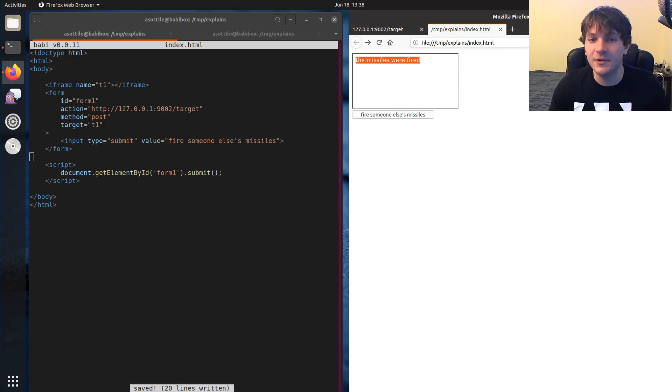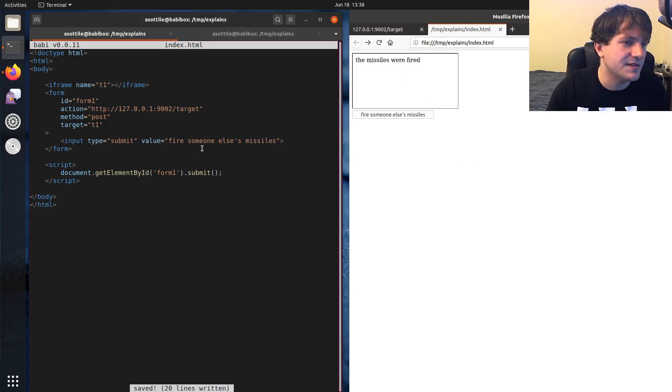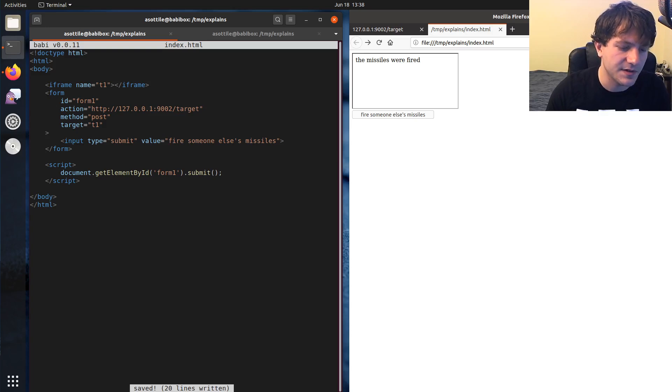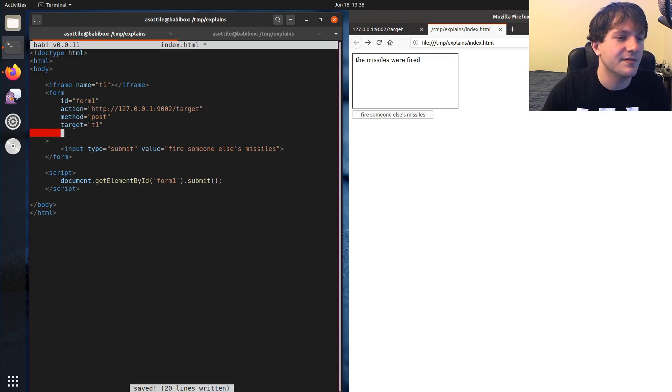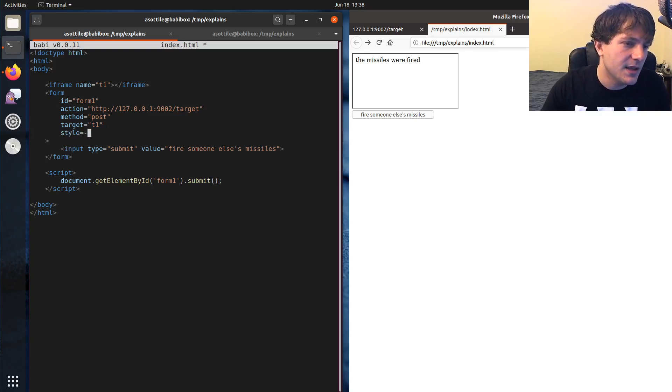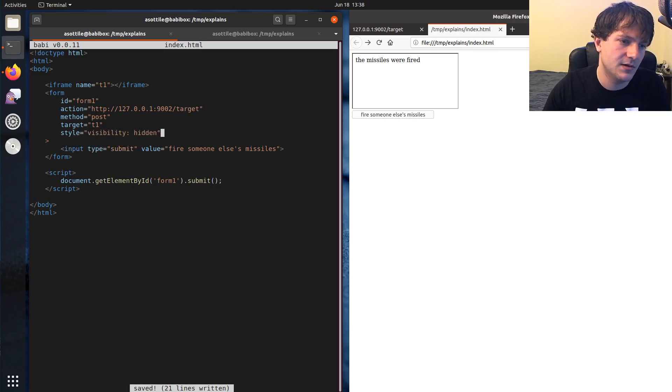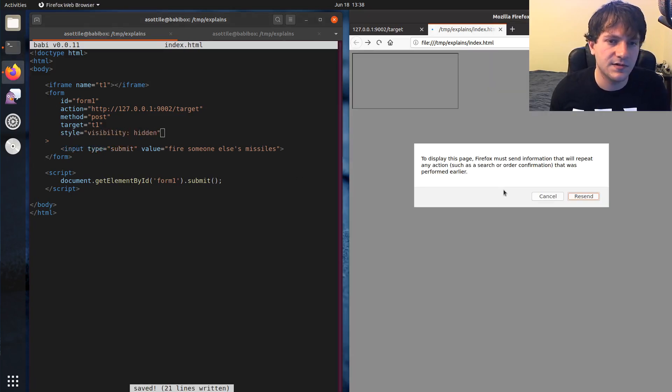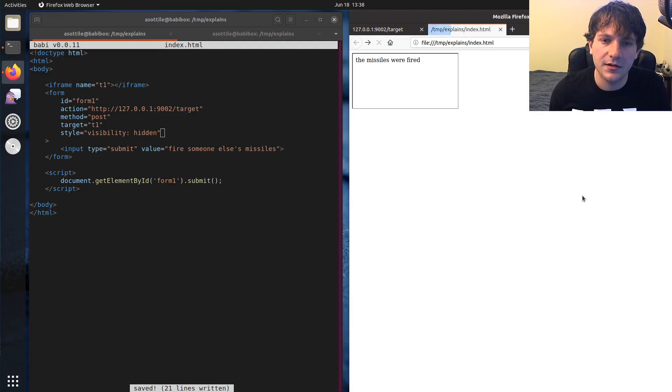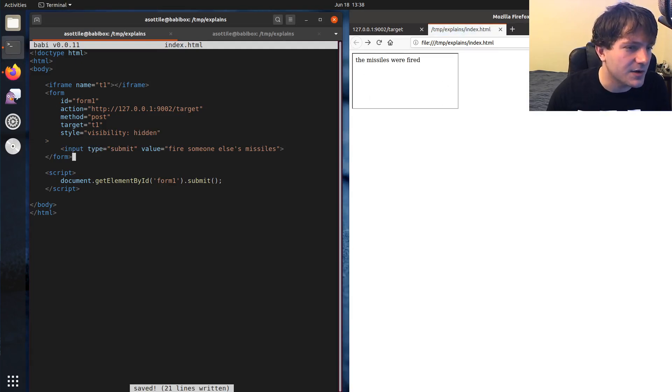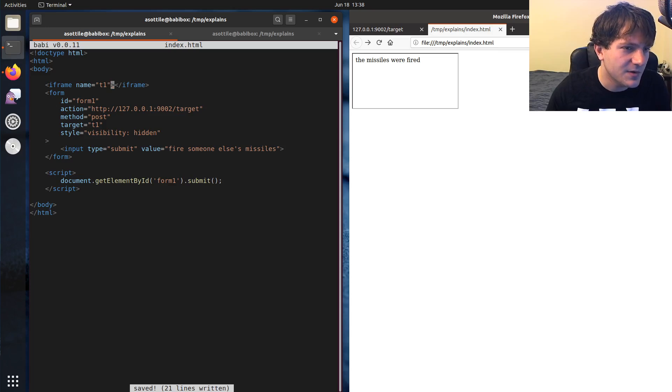So it didn't even redirect this page. And someone could go even sneakier and put some styling on these so this form is not visible. So they could do style equals, you know, visibility hidden, as you can see. It sent this post into here.